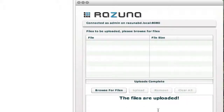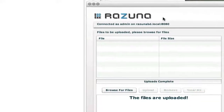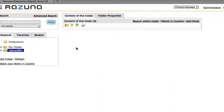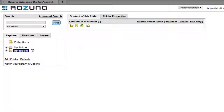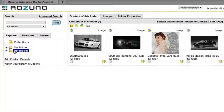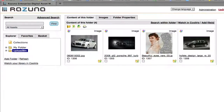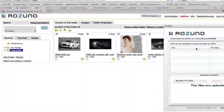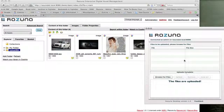Finished. Now when we go back — this is a local installation so it goes a little faster than usual — but when you refresh the upload bin folder, you can already see the four images that you uploaded within the Resuna Desktop application.